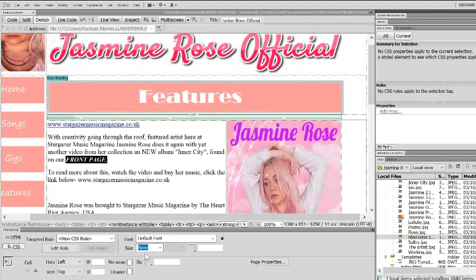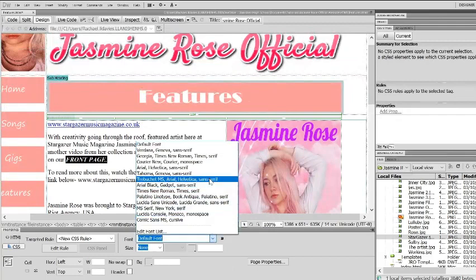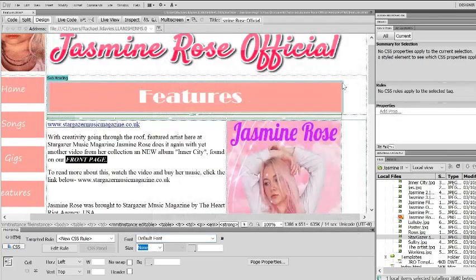If I wanted to, I could go into the CSS styles and change the font styles of my text. I'll also do some tutorials on CSS styles as well.